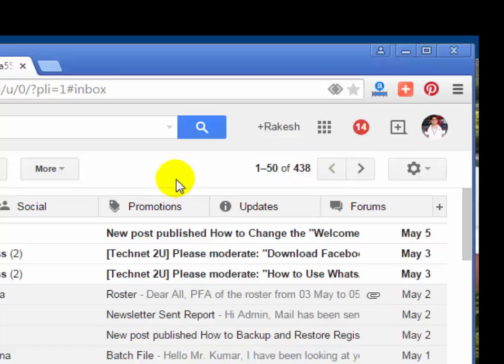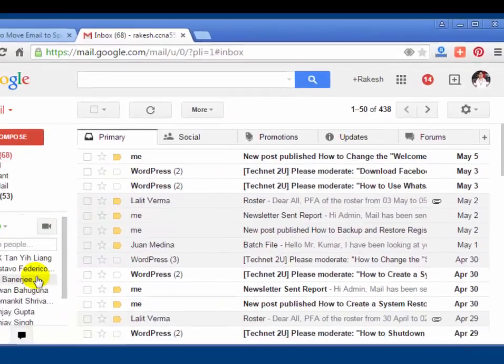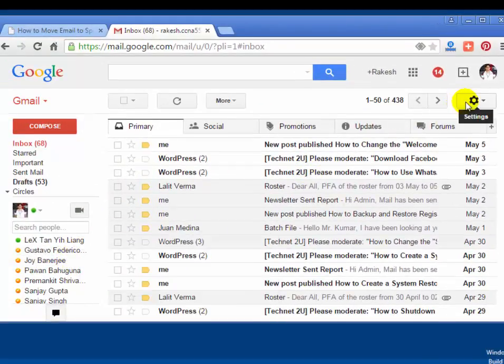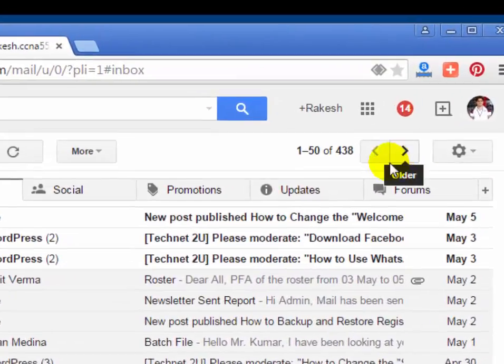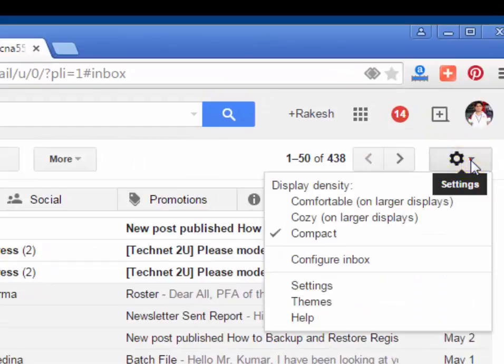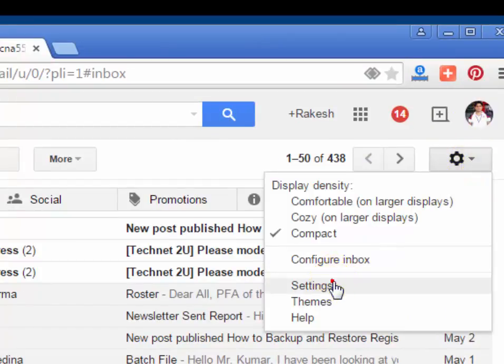After login, we will have to create a folder to which you want to move your specific emails. On the right top corner, click on the settings gear button and then click on Settings.